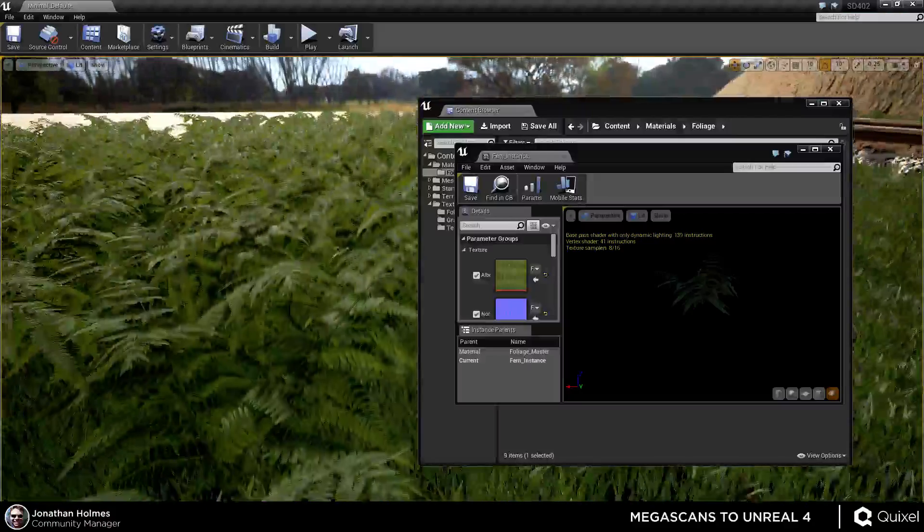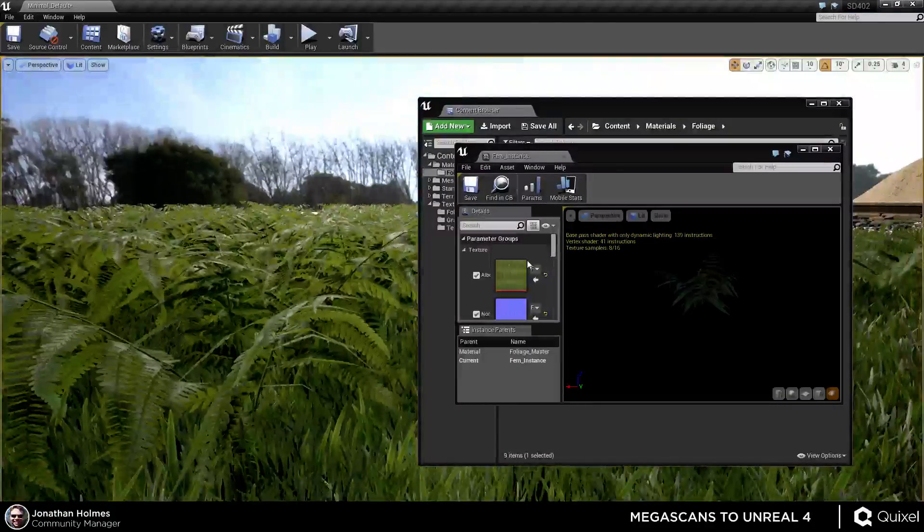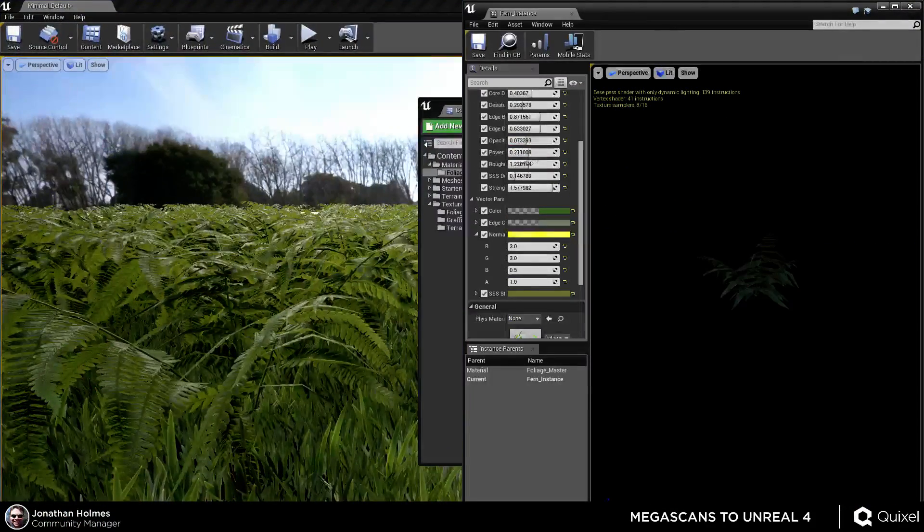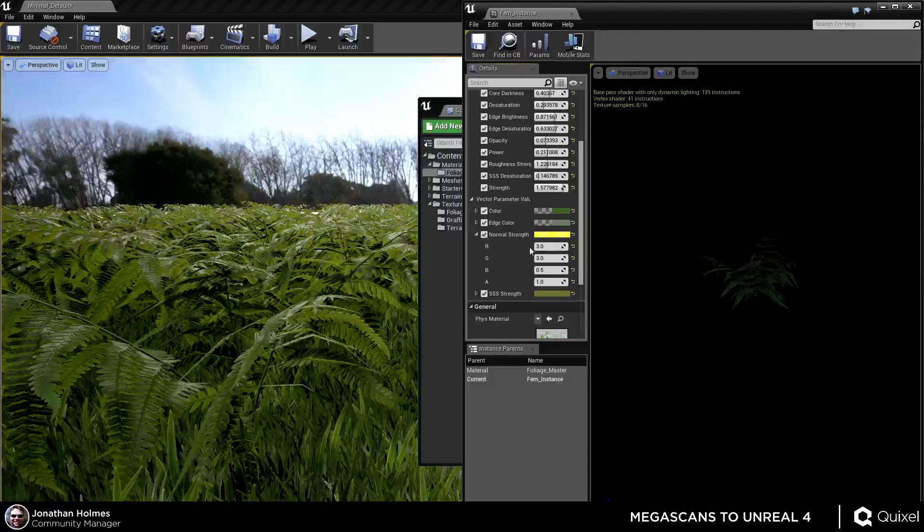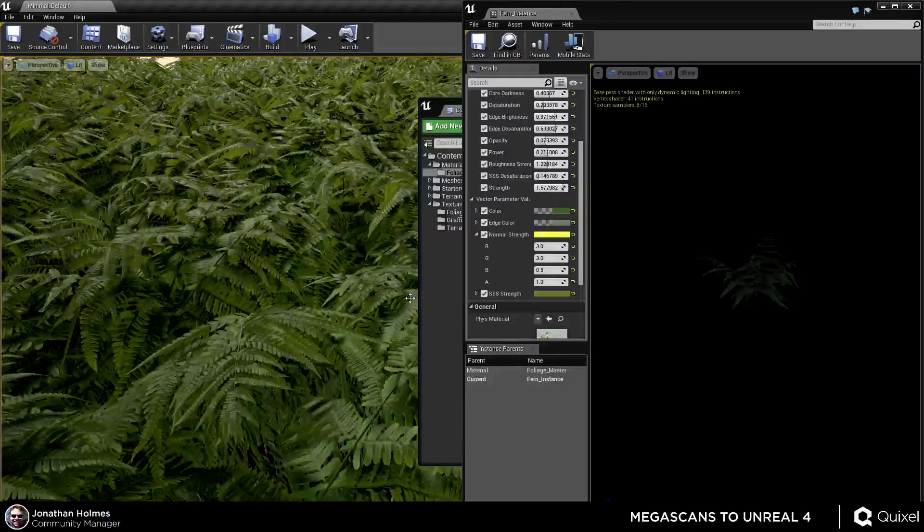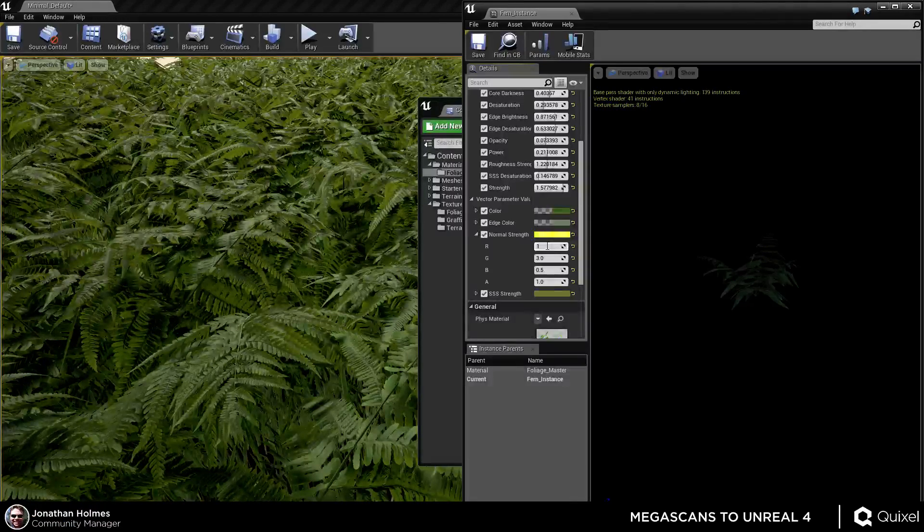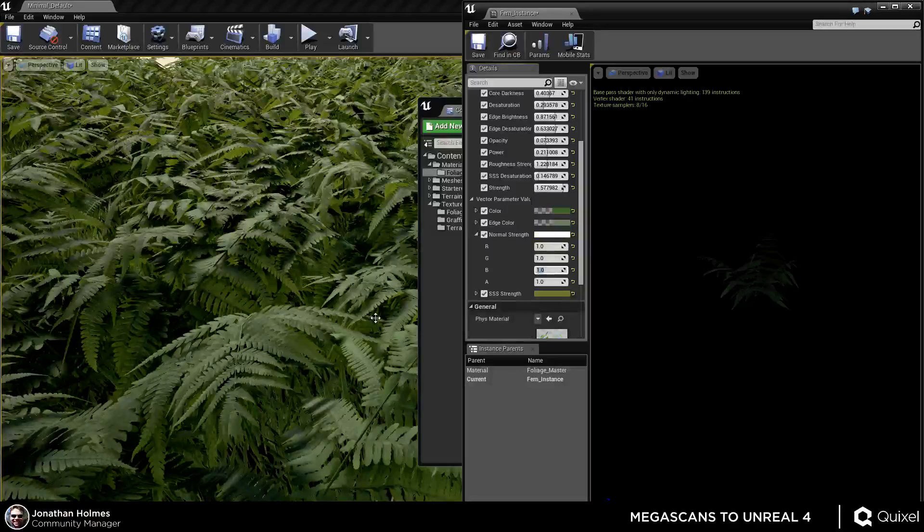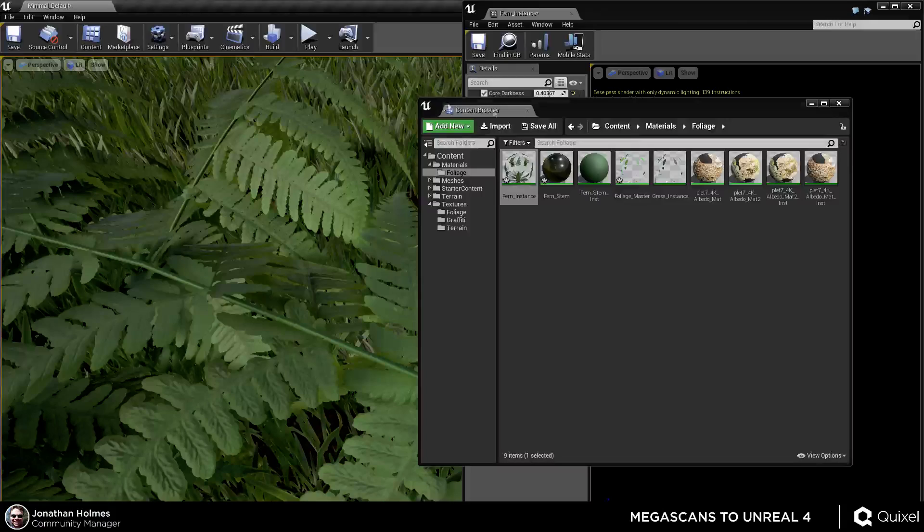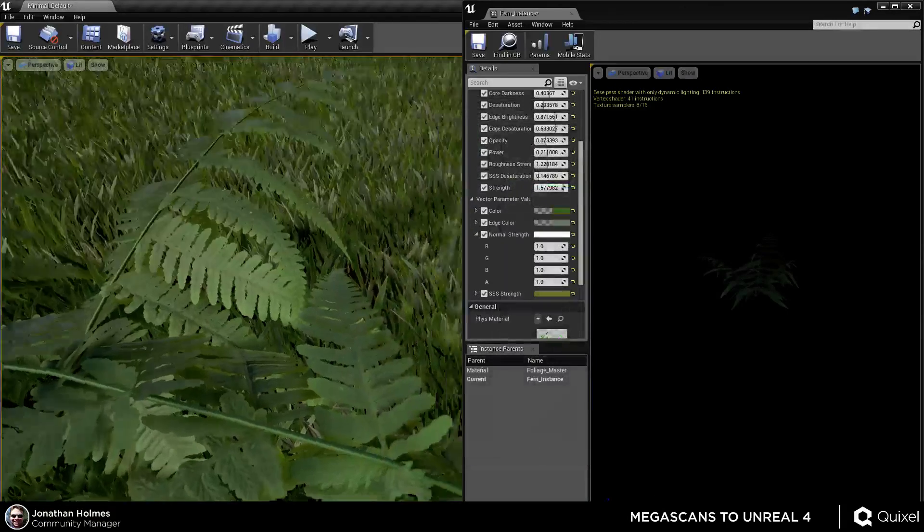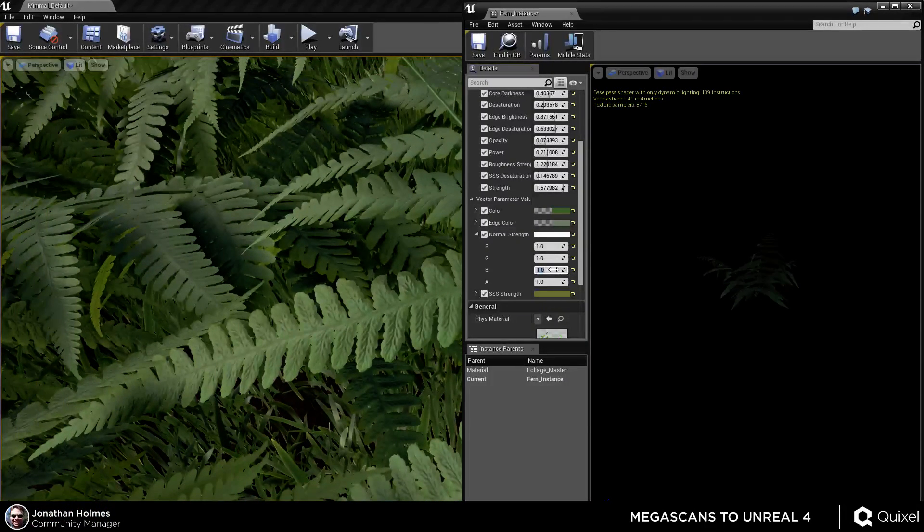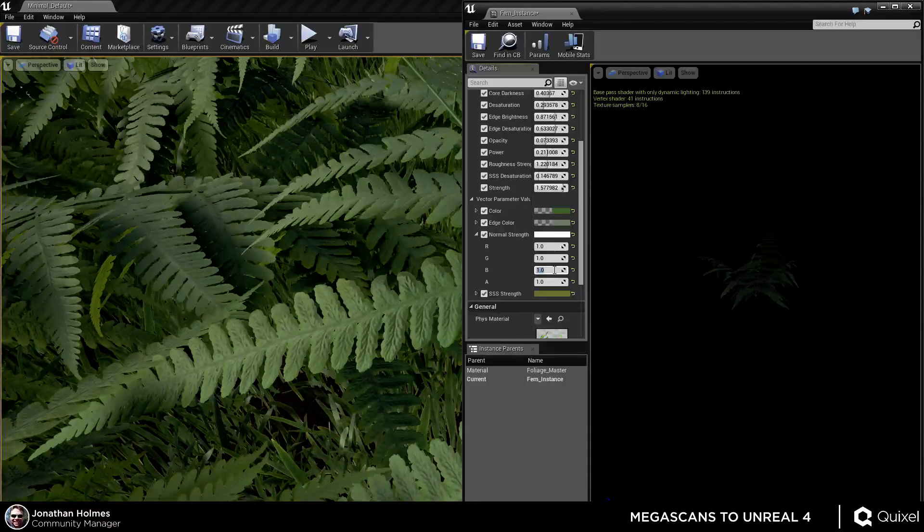With this foliage master, I've got two different instances of it, like the grass and the ferns, and these are actually controlling the look of everything in this scene through the foliage tool. If I wanted to change the subsurface scattering of these ferns and grasses, it really doesn't take much more than essentially playing with a couple of values. For example, the normal strength, which really makes these things pop, which is one of the things you were playing with before the stream started, was to jack up the green and red channels so that these ferns stop looking so flat.